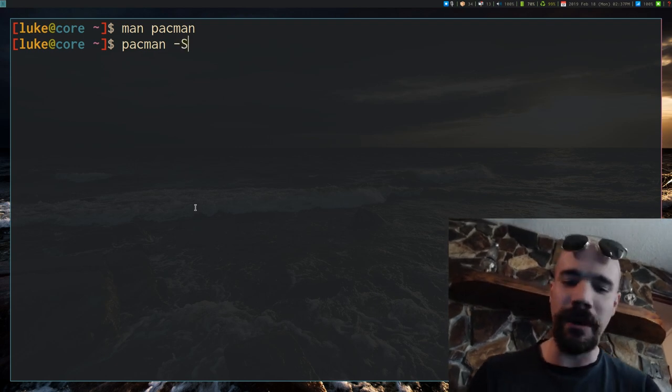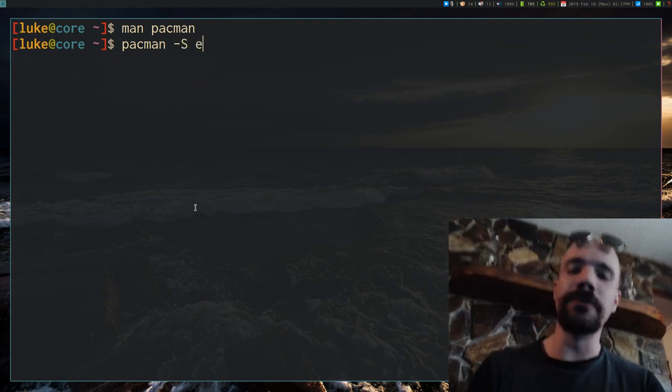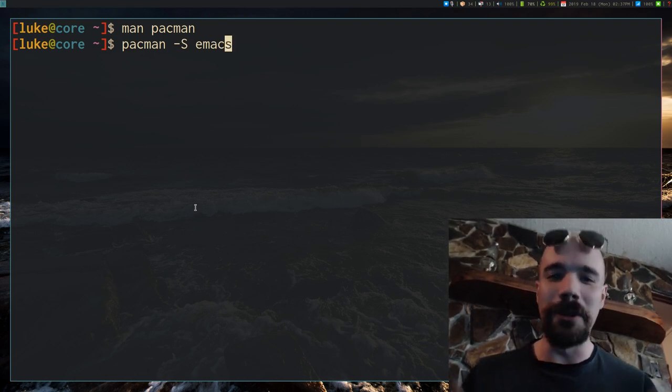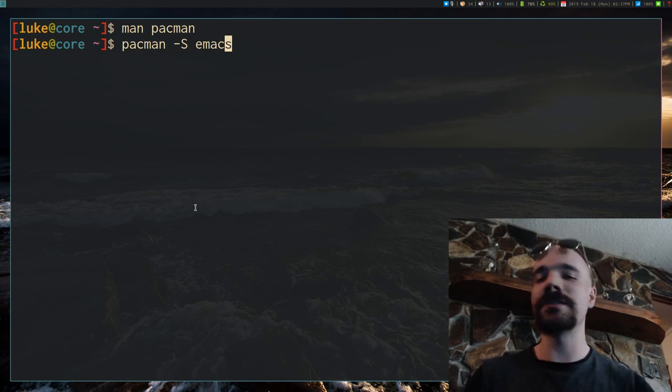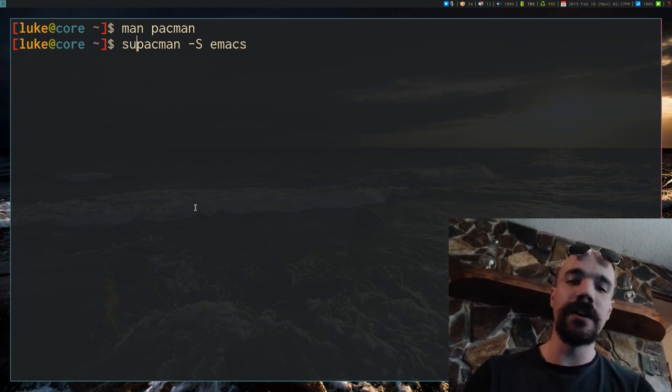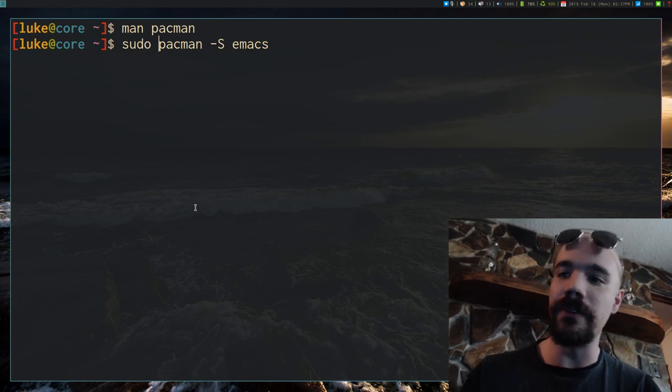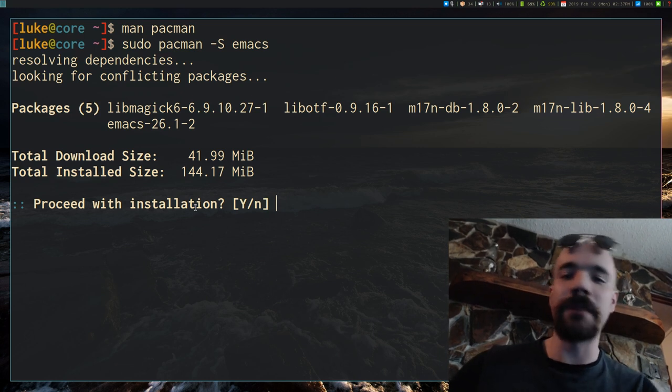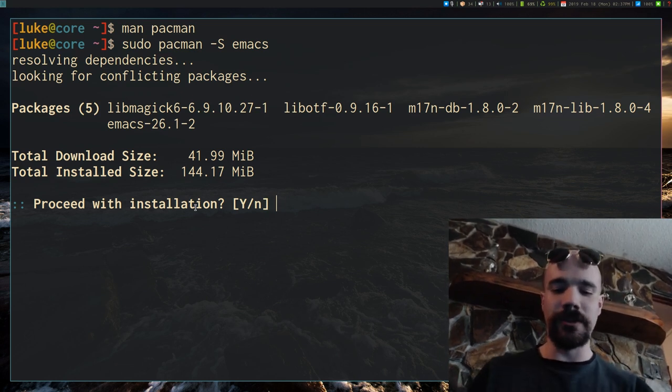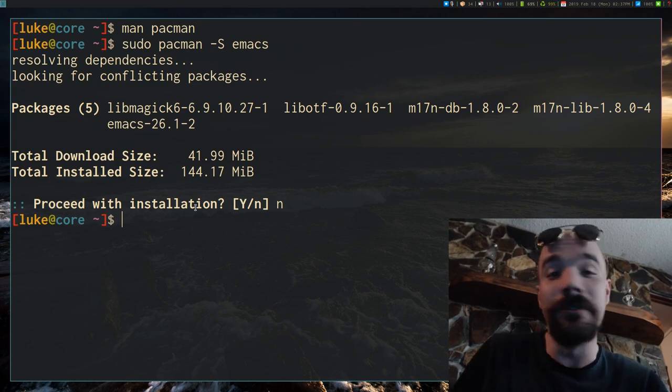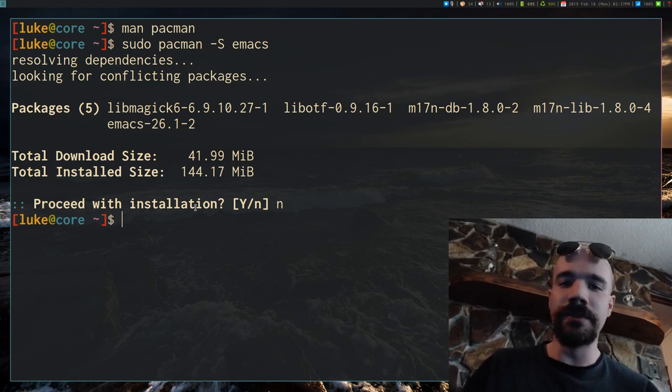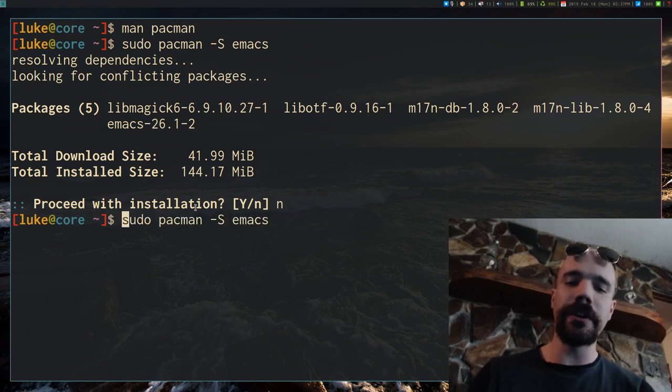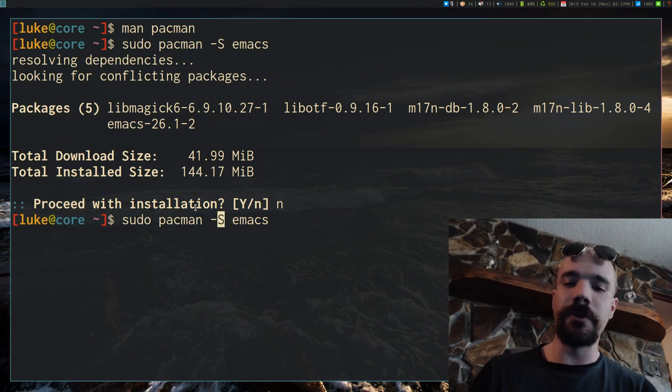Now if you know anything about Pacman, you probably know that to install something you run the following command: Pacman capital S and then whatever you want to install. So if I want to install Emacs, and of course you do have to run this as root, you just say sudo pacman -S emacs. Of course I don't actually want to install Emacs, but that's how you would do it. So this is capital S by itself, but you can also give it a whole lot of suboptions.